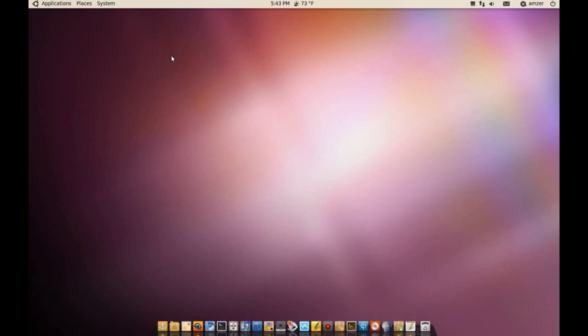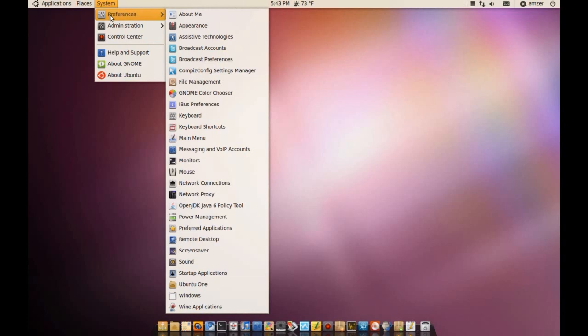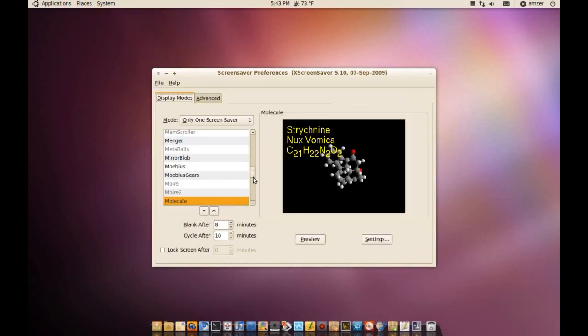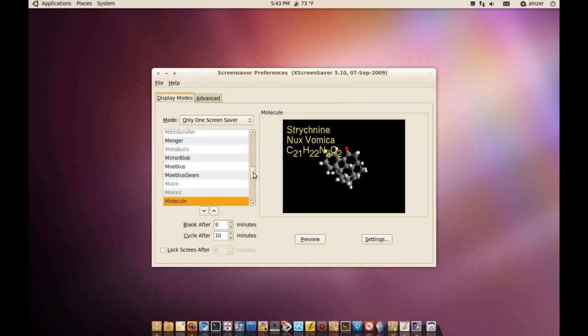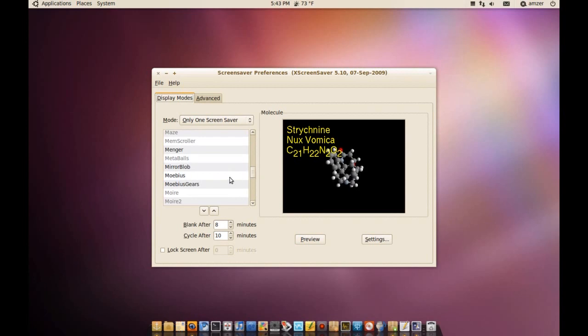Let me demonstrate that. I have already installed XScreensaver on my computer and if I go to preferences and screensaver, as you can see here, I have a bunch of screensavers, some extra ones here.